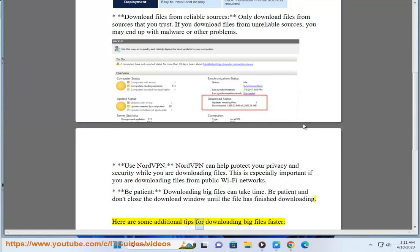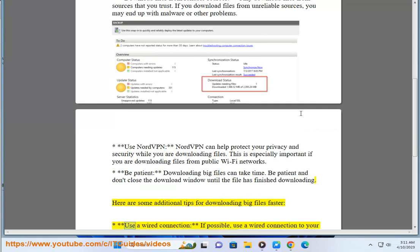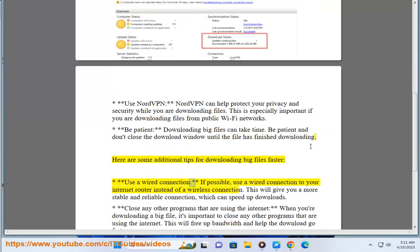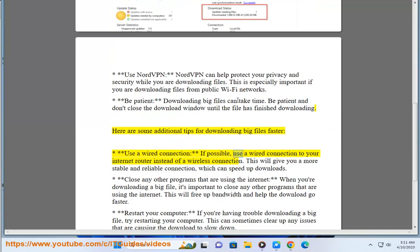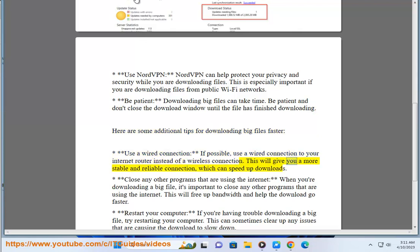Here are some additional tips for downloading big files faster. Use a wired connection. If possible, use a wired connection to your internet router instead of a wireless connection. This will give you a more stable and reliable connection, which can speed up downloads.